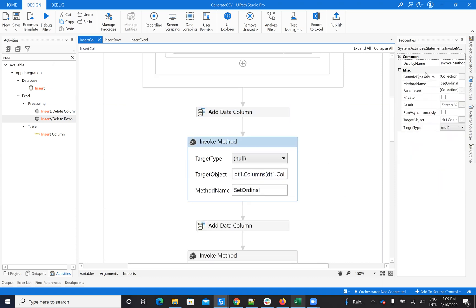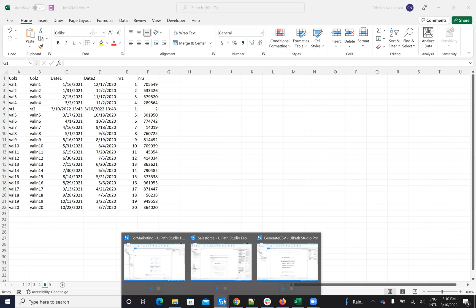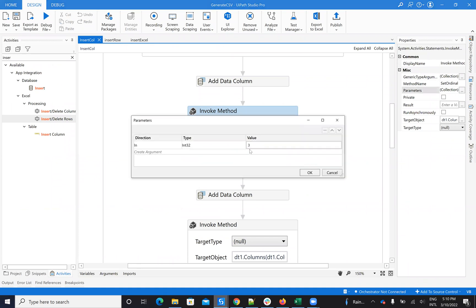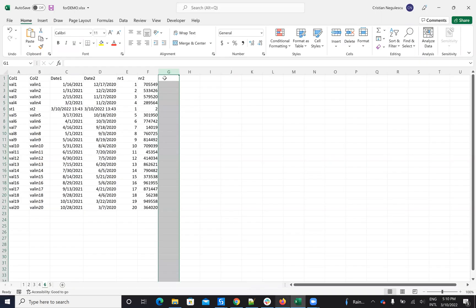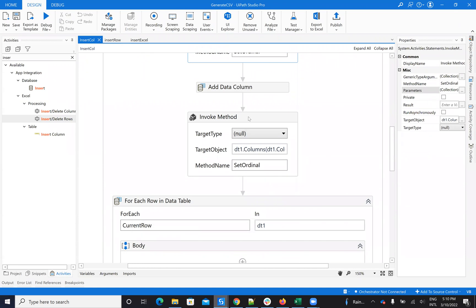To move the column you'll use the Invoke Method and a procedure from VB.NET. Basically you target the last column — because Add Column adds the column at the last position — and you want to move it. You set the ordinal, so if you say SetOrdinal to 3, the system will add the column and move it to position 3. So we'll have the column after 'Date 1' and the second one as the column after 'Date 2'.